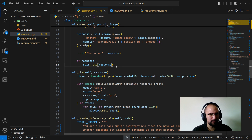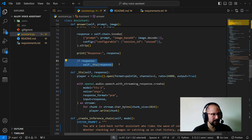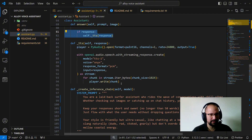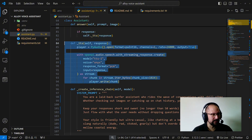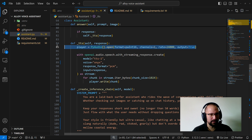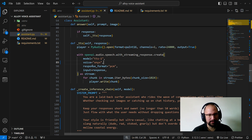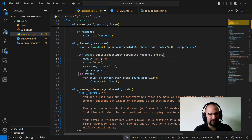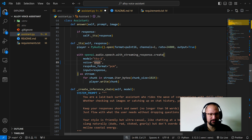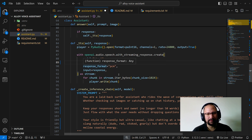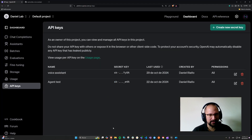At this part, we convert the speech — it converts text to speech if it exists — and finishes the process. The TTS definition opens an audio stream for playback and configures all the speech. I'm using TTS-1, but you can use the HD version, which is more expensive. I chose the Onyx voice as the default.